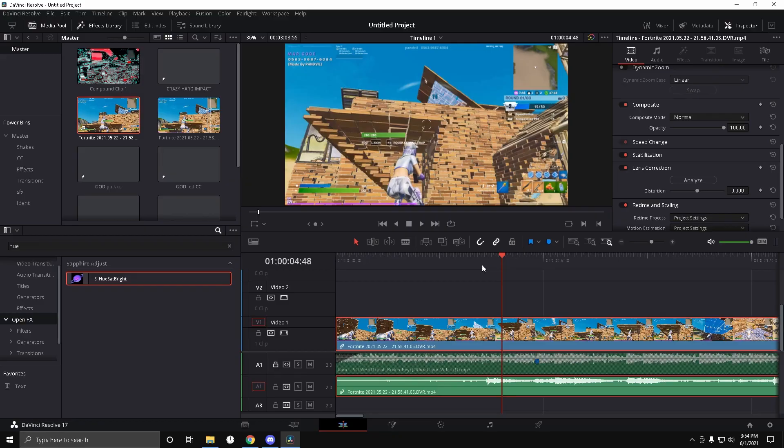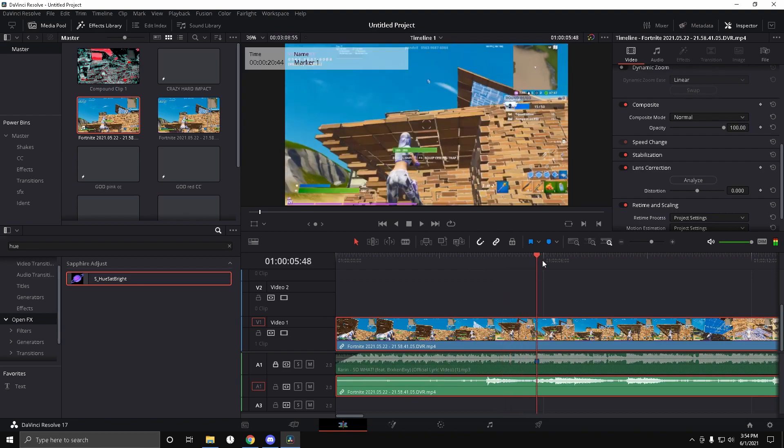Welcome back to another video. Today I'm gonna show you how to do that insane skin glow effect you saw in the intro. What you want to do is go over your beat drop — I'm using So by Rarn.